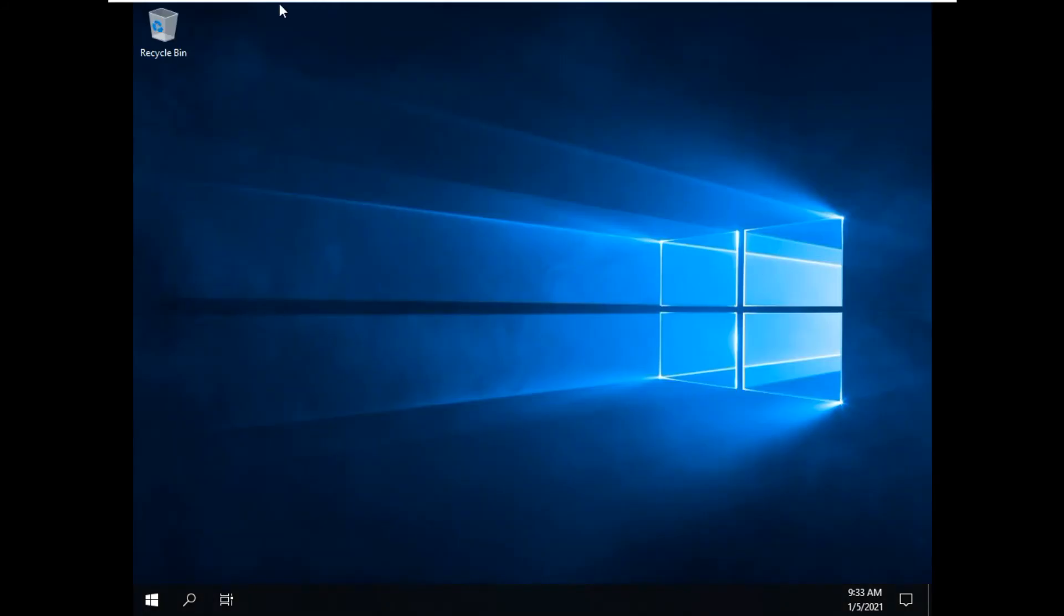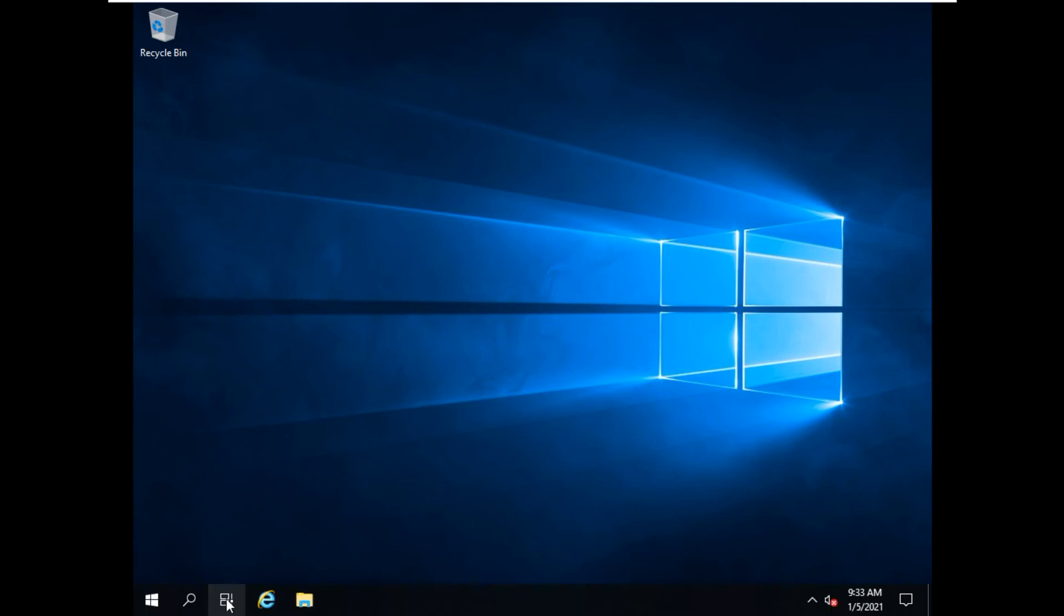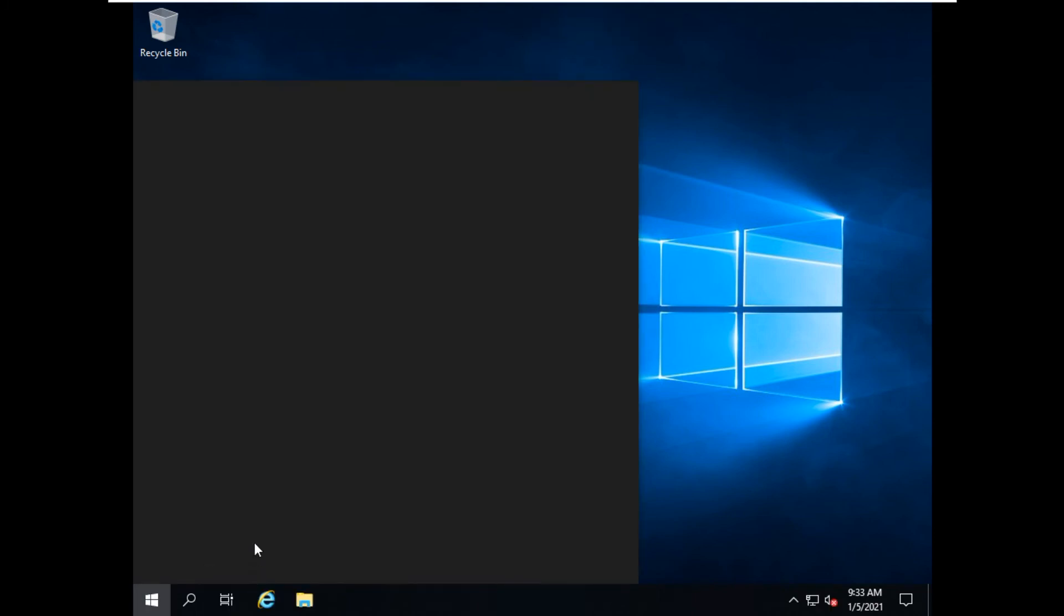Now the desktop is ready. What you can do is verify.